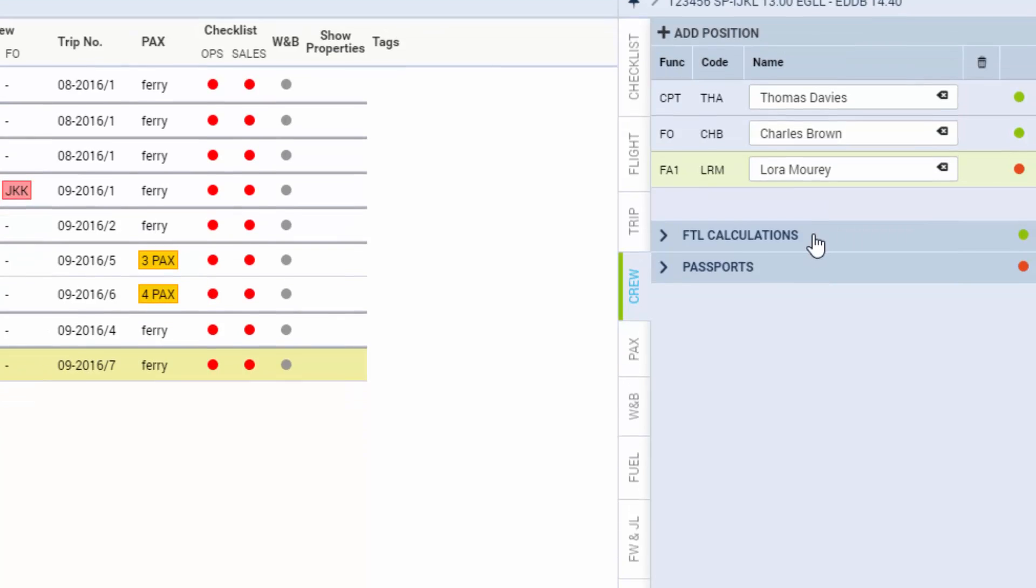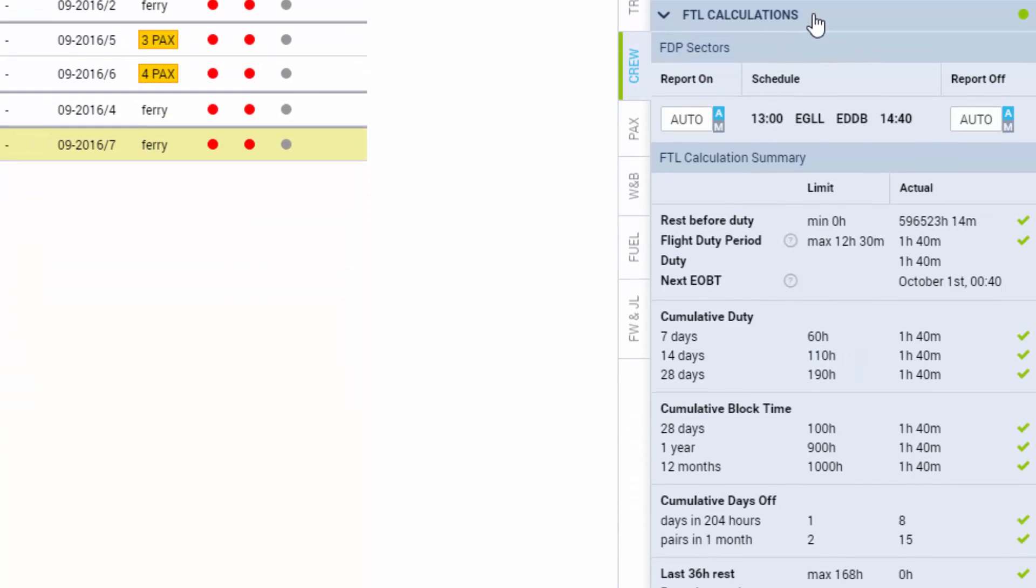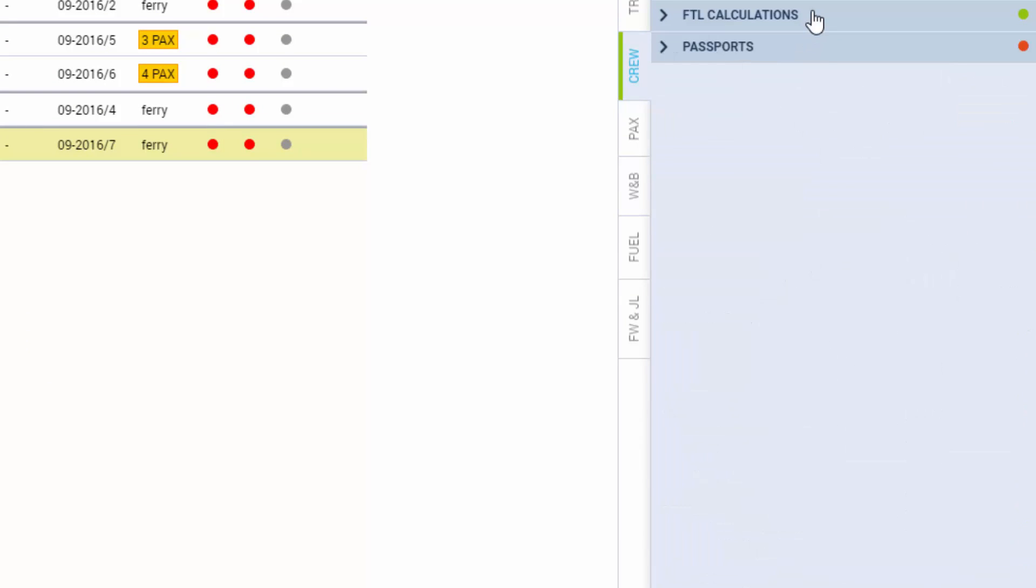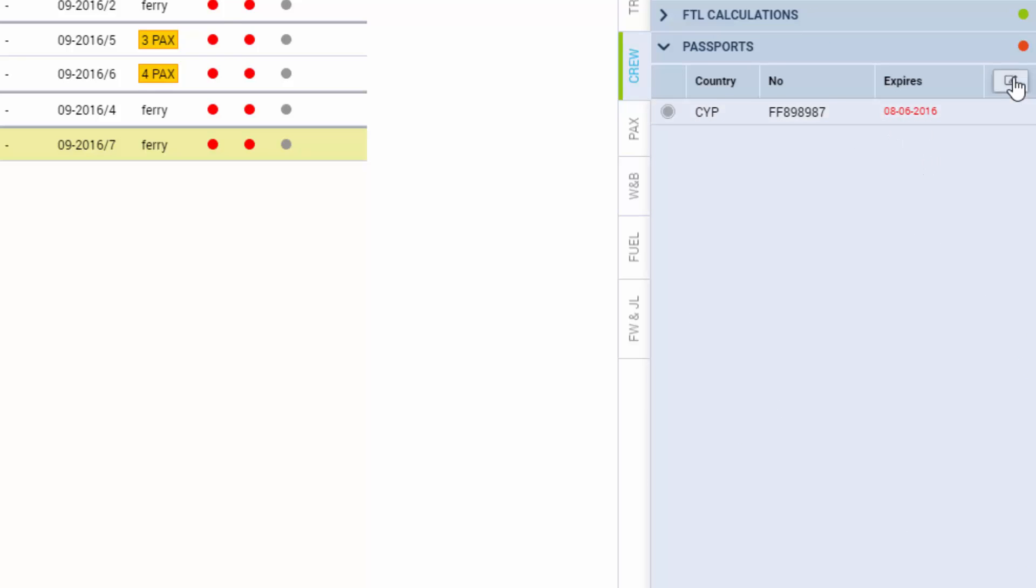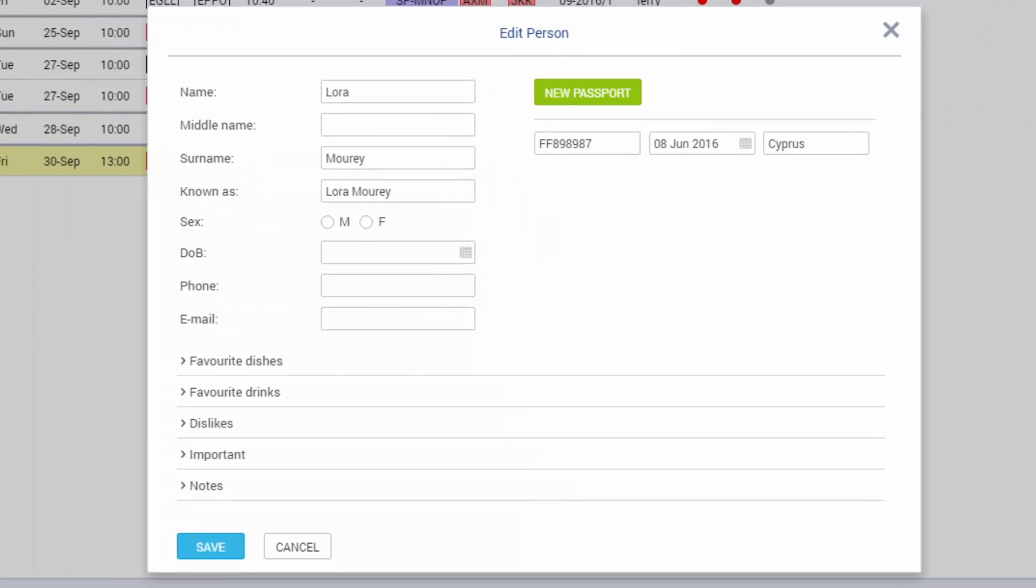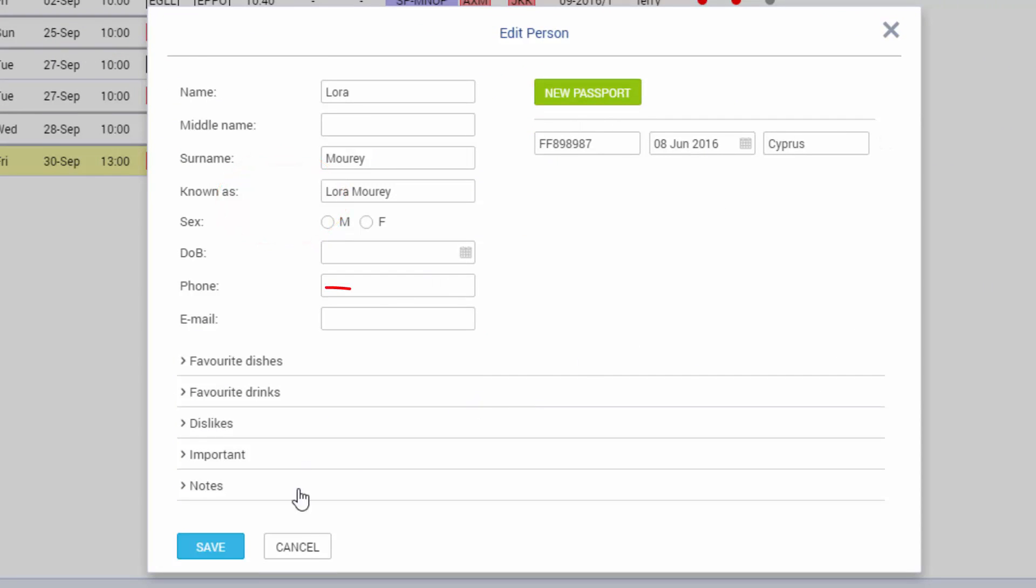In the tab FTL calculations we can find the schedule and the FTP calculation summary. In the tab passport we will have the passport details. If it's expired, the date will show in red. We can also add additional information about the crew member and a new passport if needed.